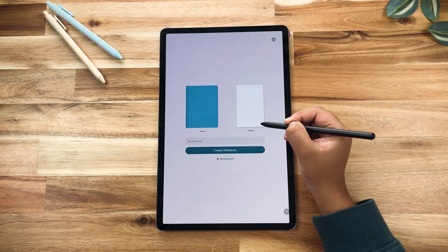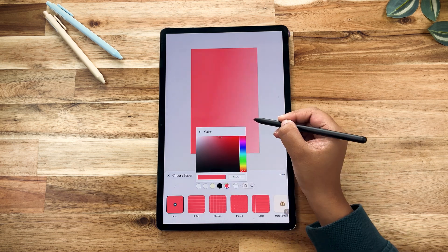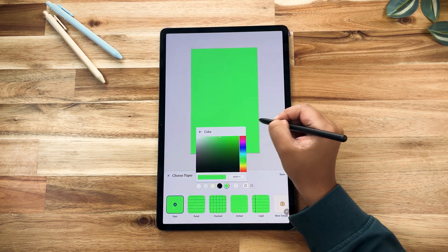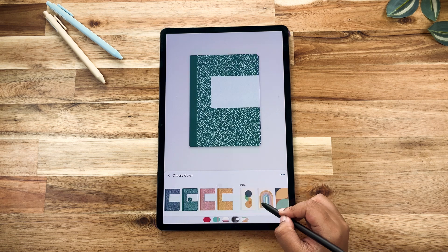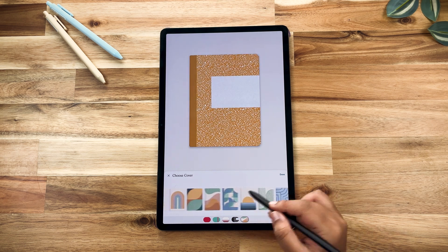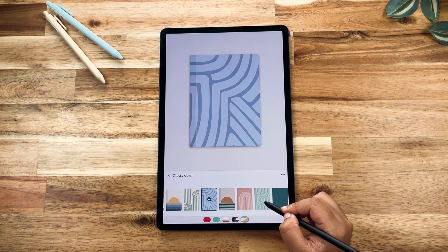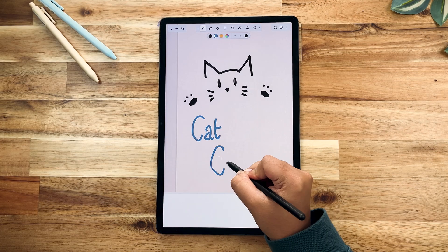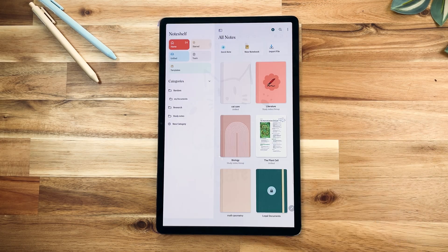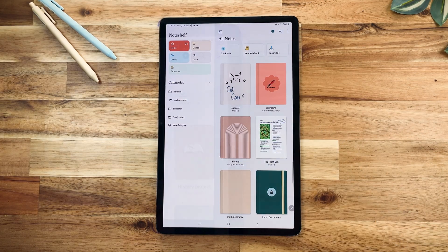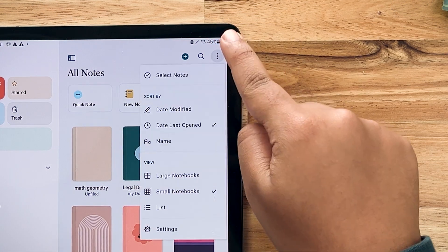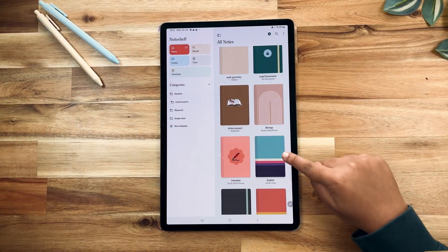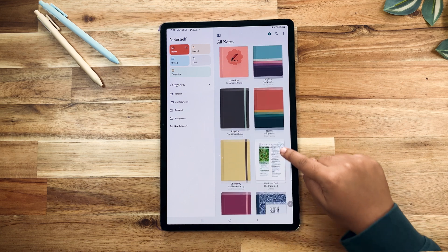You can now take notes on paper in any color of your choice. We've also come up with many fresh notebook cover designs to choose from — you can even write or doodle on them. The Notebooks view now features a large thumbnails mode so you can fully embrace the beauty of your notebook covers.